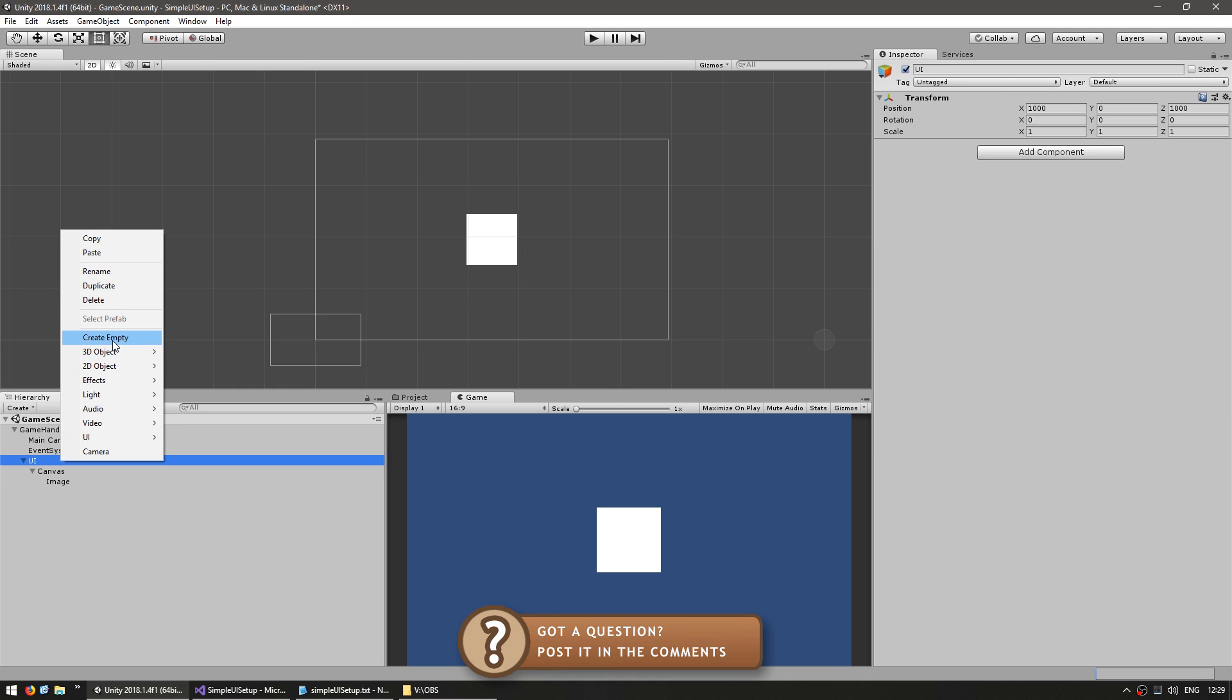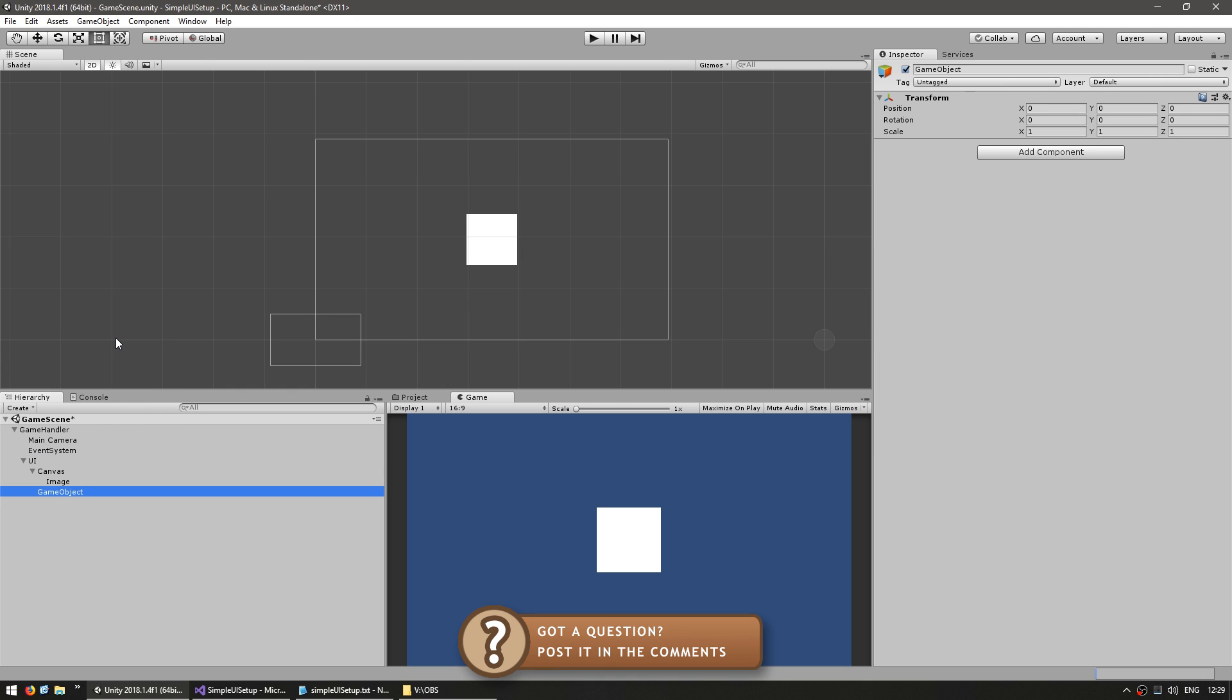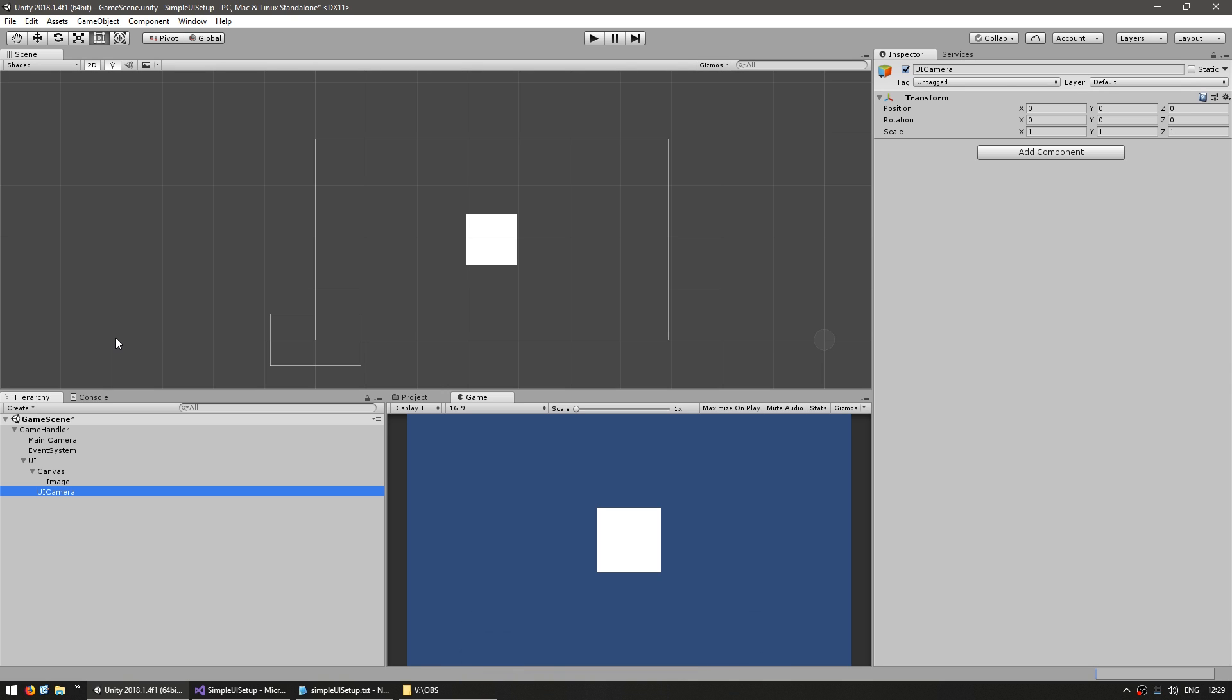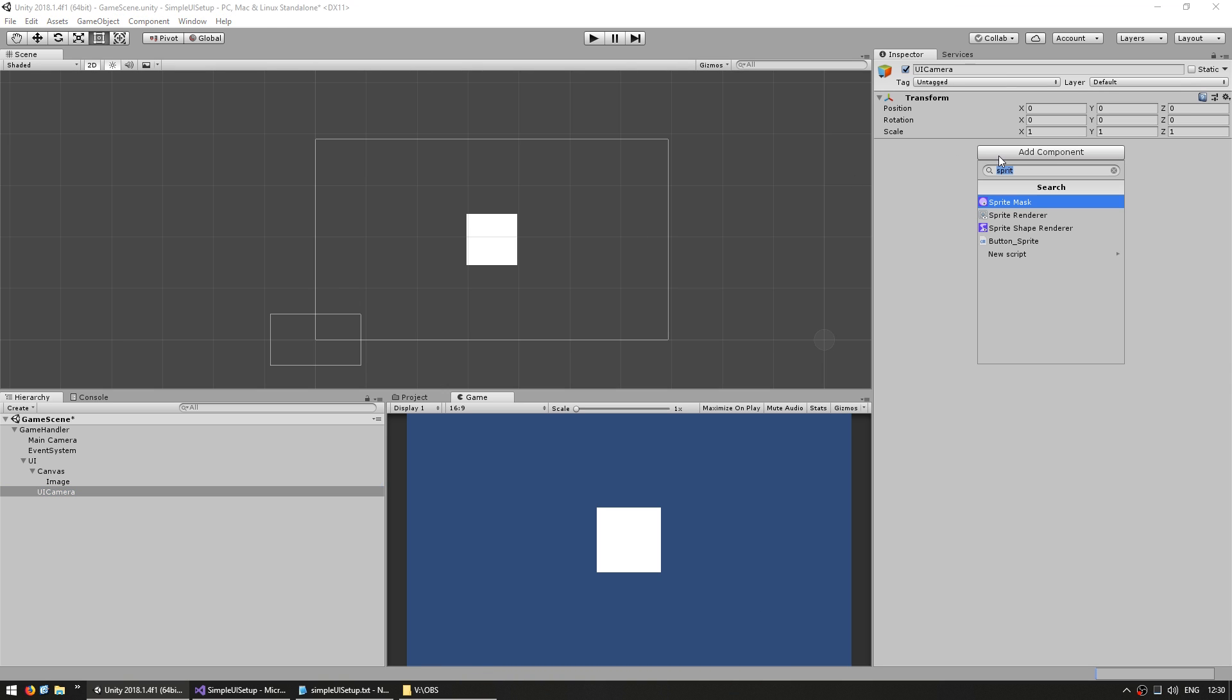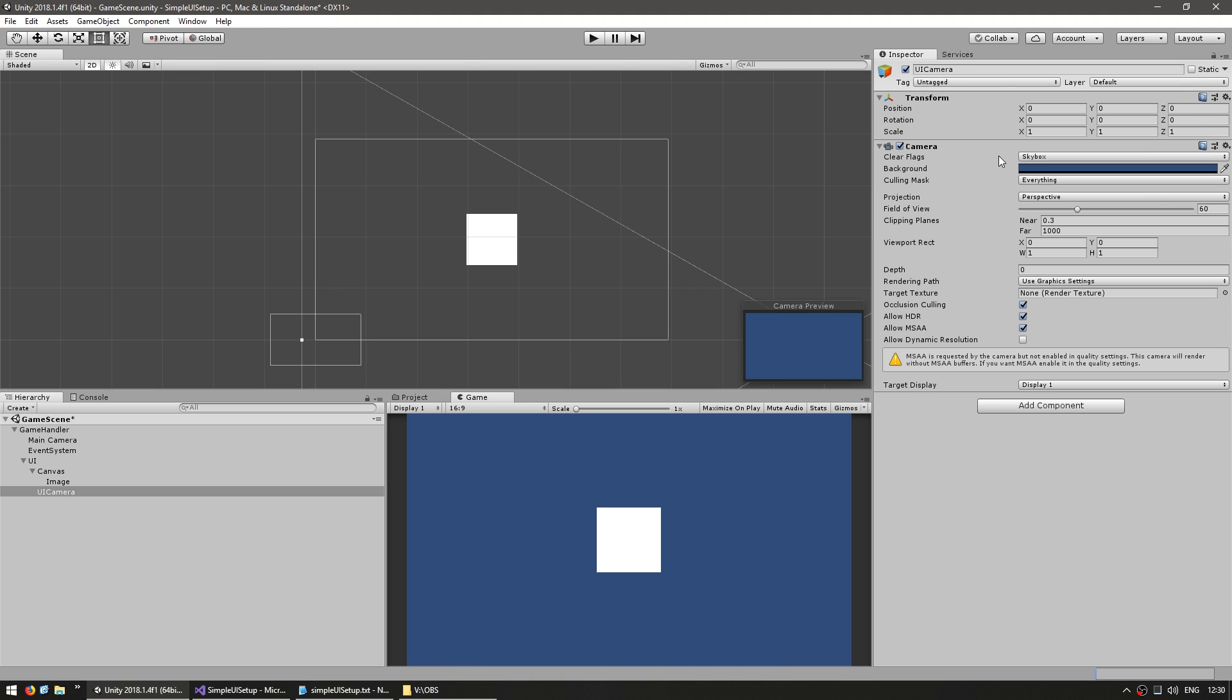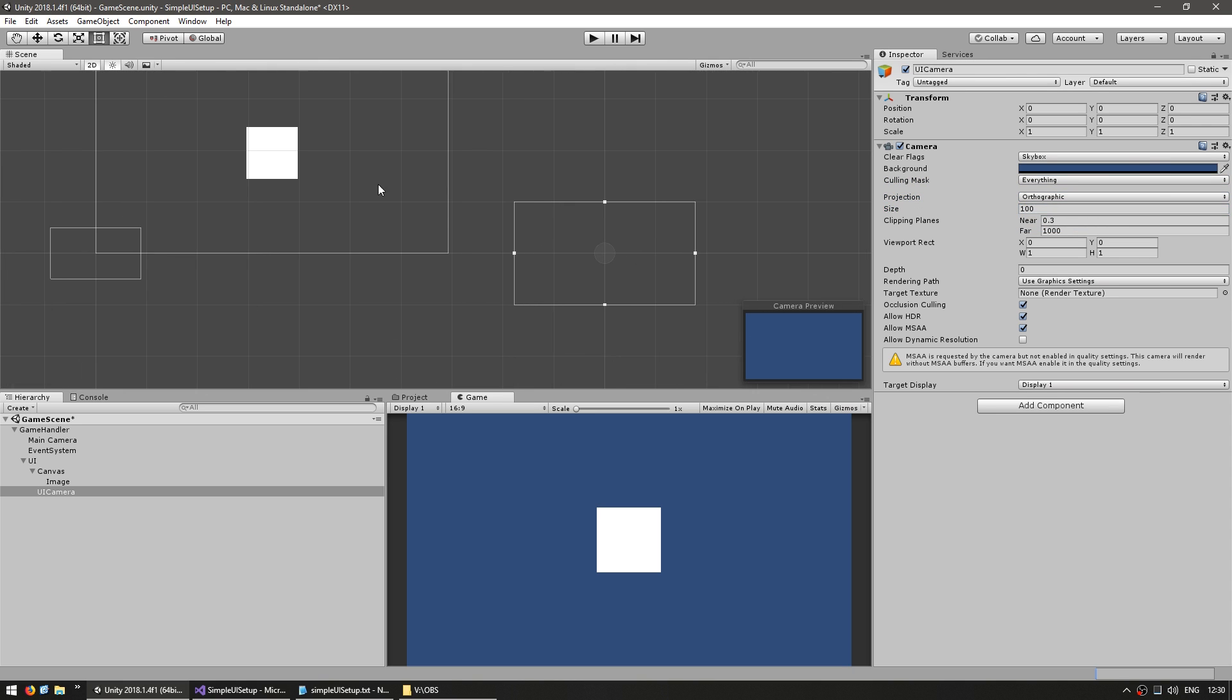Let's create a new game object. Name it UI camera. Let's add the camera component. Make it orthographic so it displays in 2D. Set the size to 100 and there you go. We now have in here a basic 2D camera that we're going to use to display our UI.